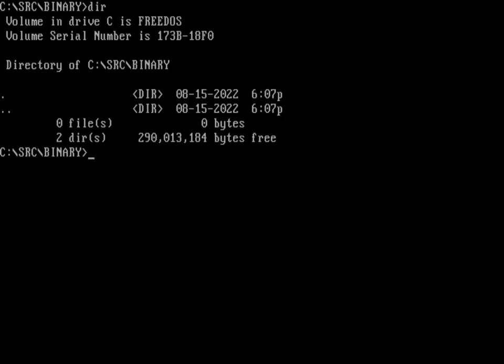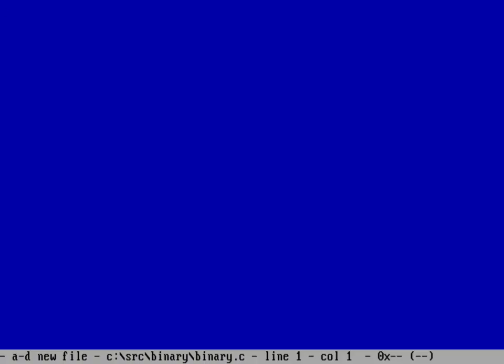Let's start a new program. I'm going to start a new file using the FED editor. I like using FED because it's a folding editor and a good programmer's editor. You can install it as part of FreeDOS 1.3 via fd-impulse under Editors. I've made some color customizations in another video, so it will look a certain way. We're going to create a file called binary.c.